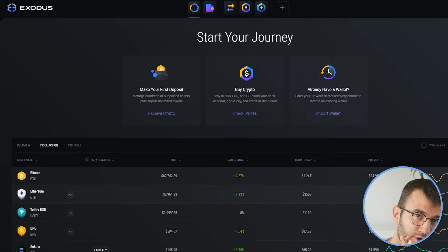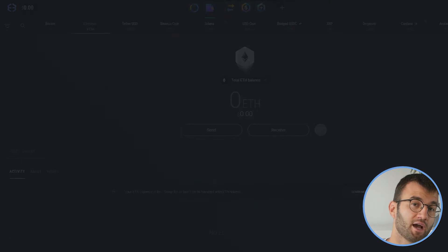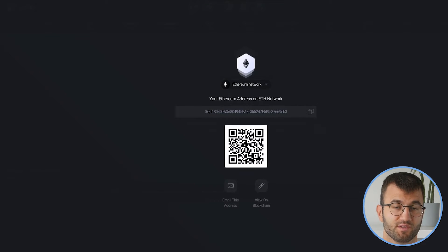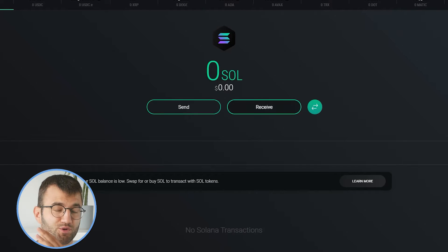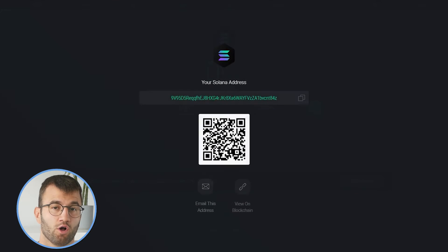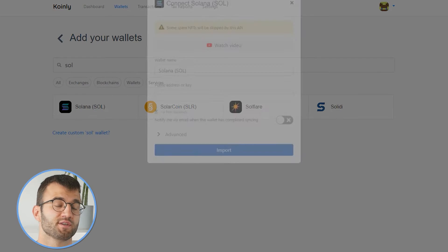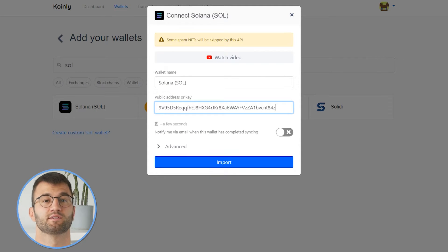You would head over into your Exodus and find your Ethereum public address, and simply copy and paste that into Coinly. This procedure is the same for all other coins — you would find your public address, find that coin in Exodus, and copy that address into Coinly. Really straightforward.